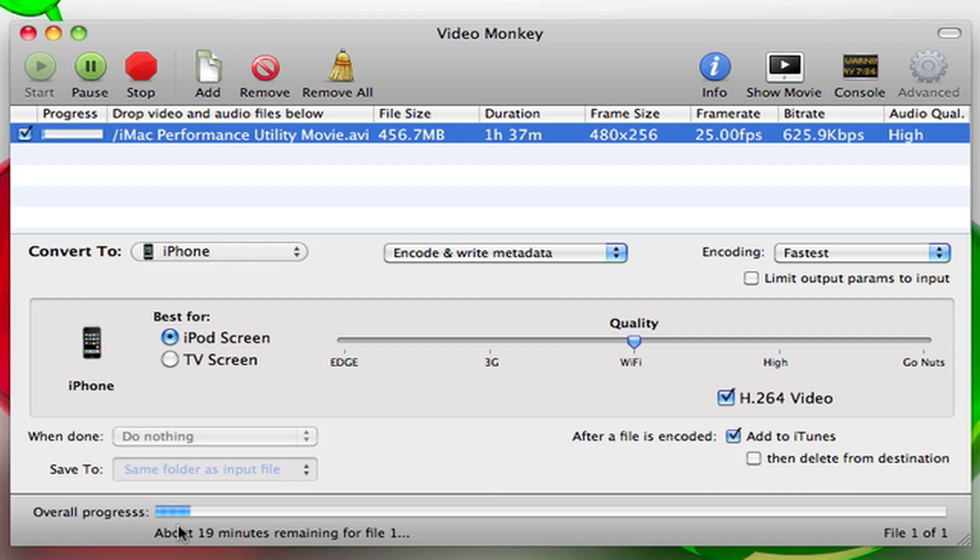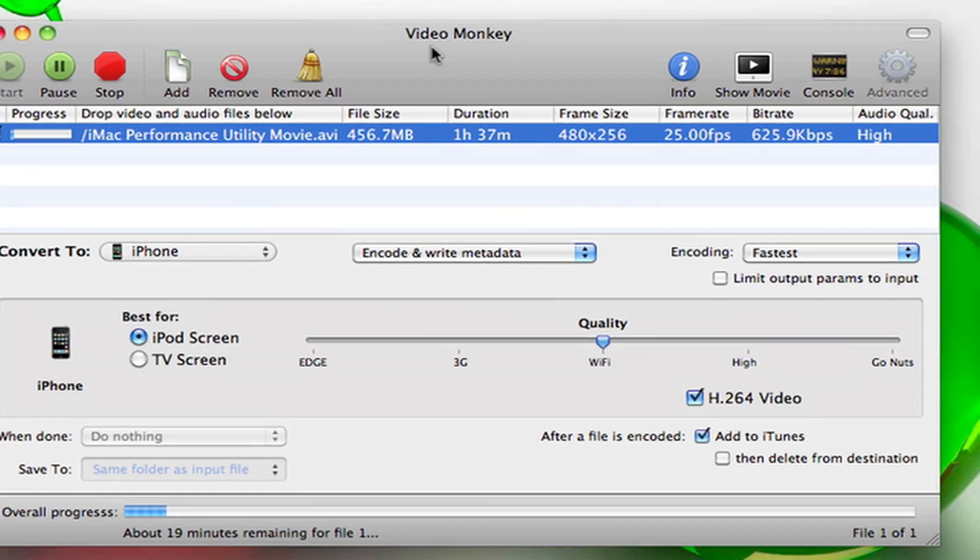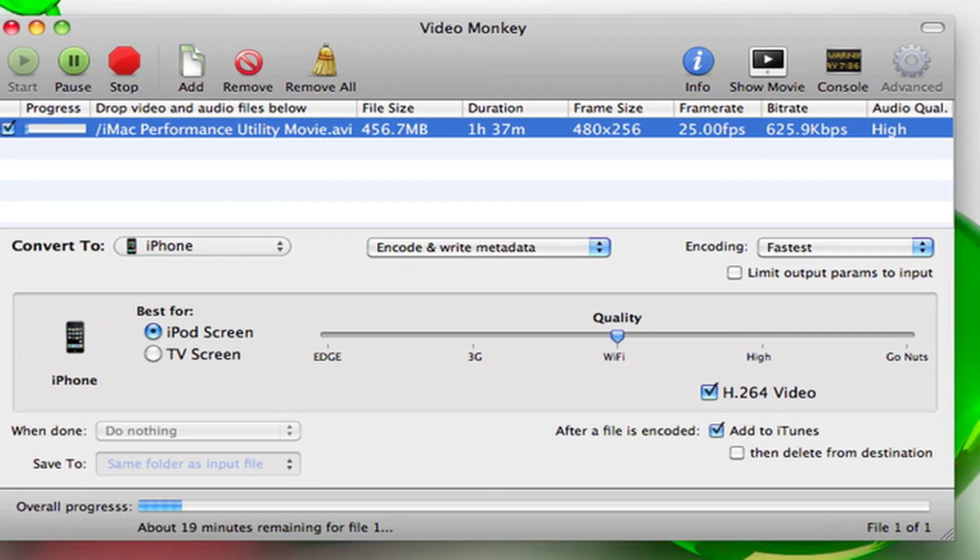For 10 minutes, if you have a 200 meg file, that will take about six minutes to convert fully to be done. It will add it to wherever your destination is and then it will just go ahead and add it to iTunes.